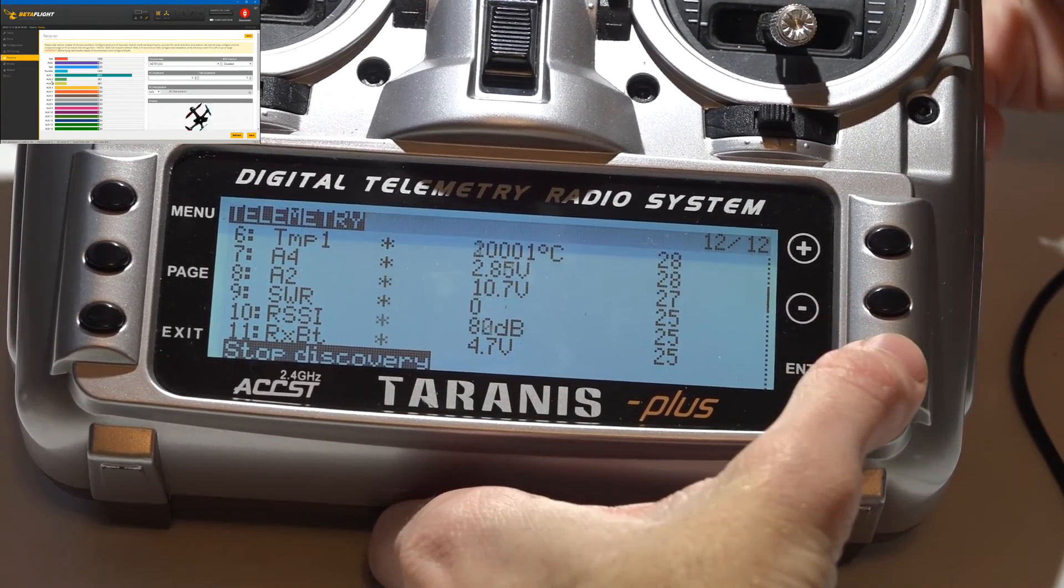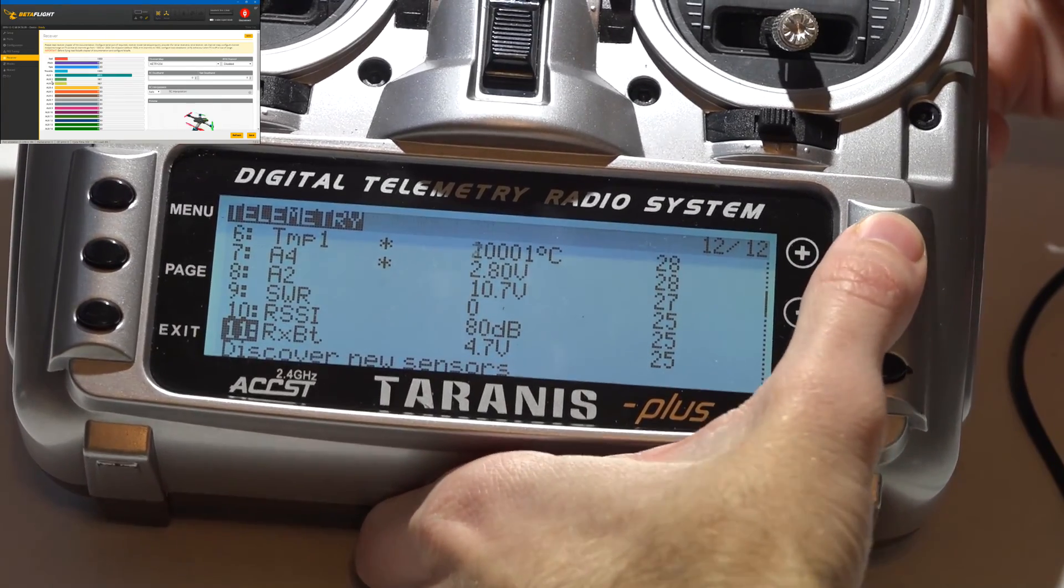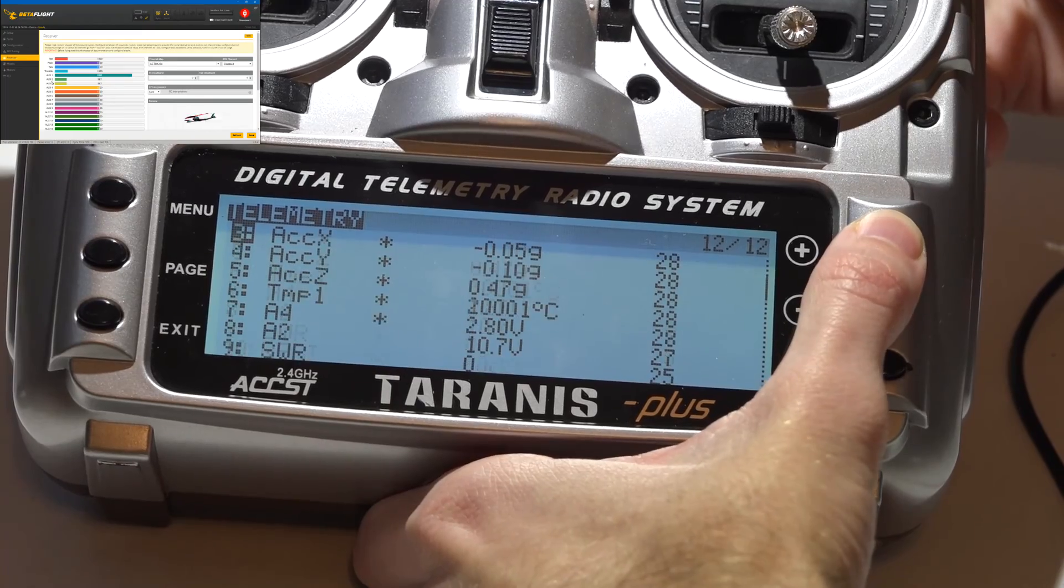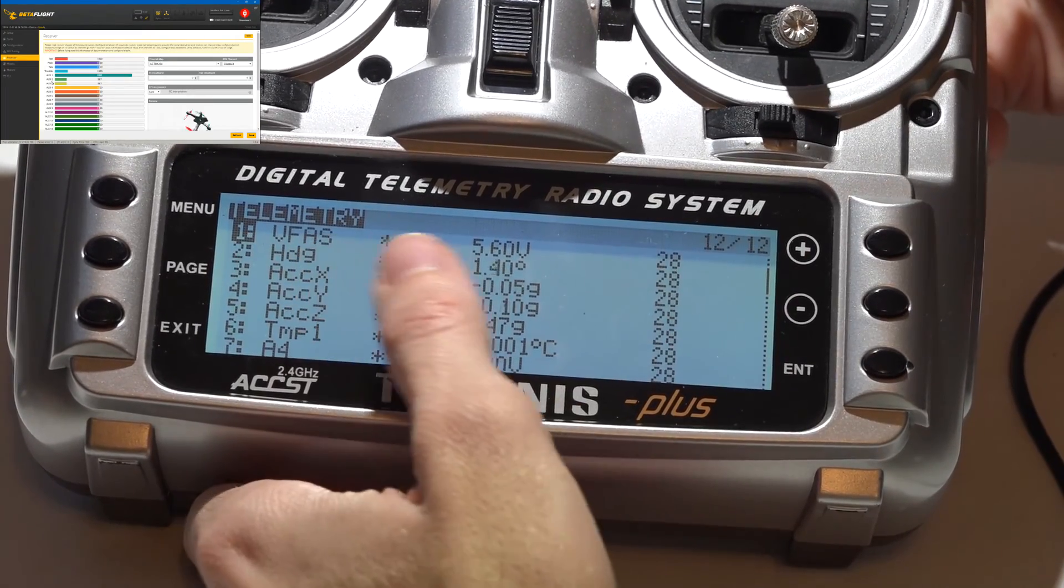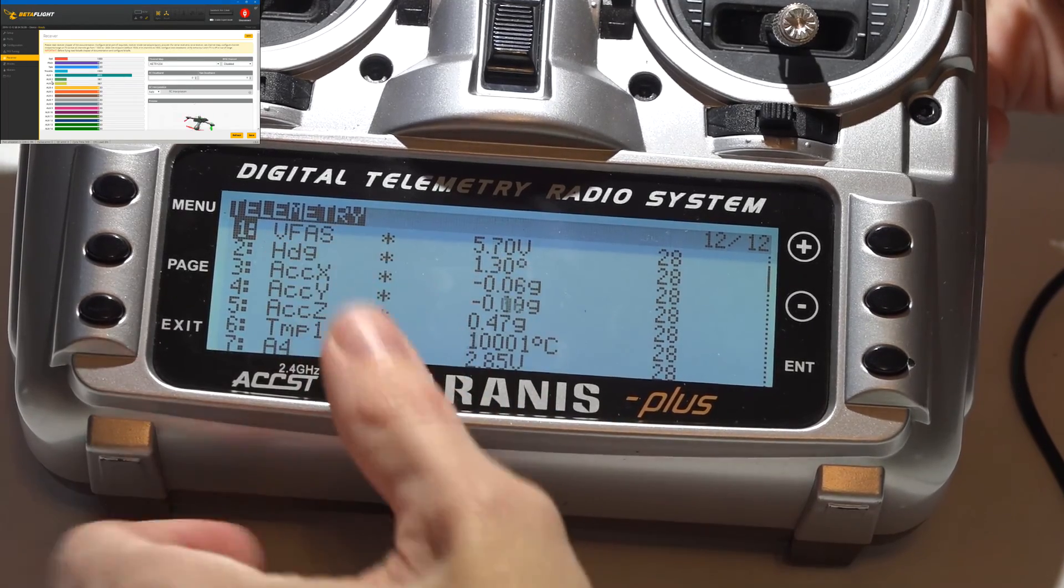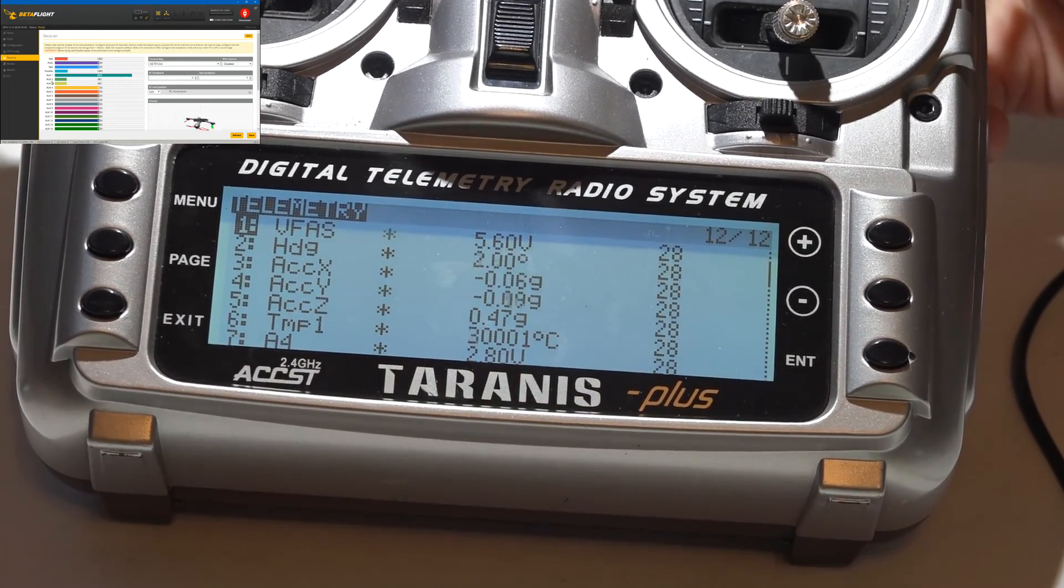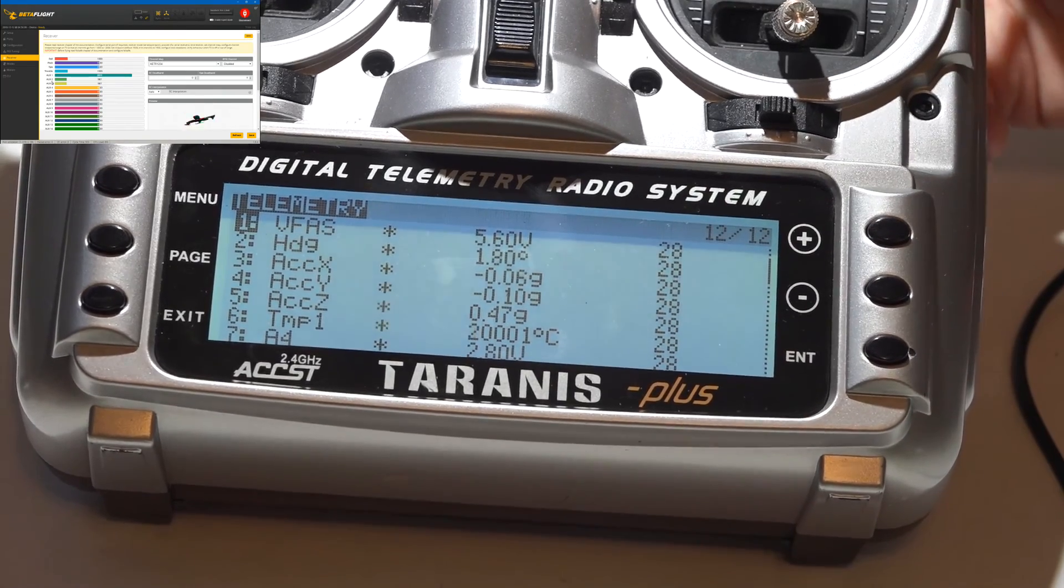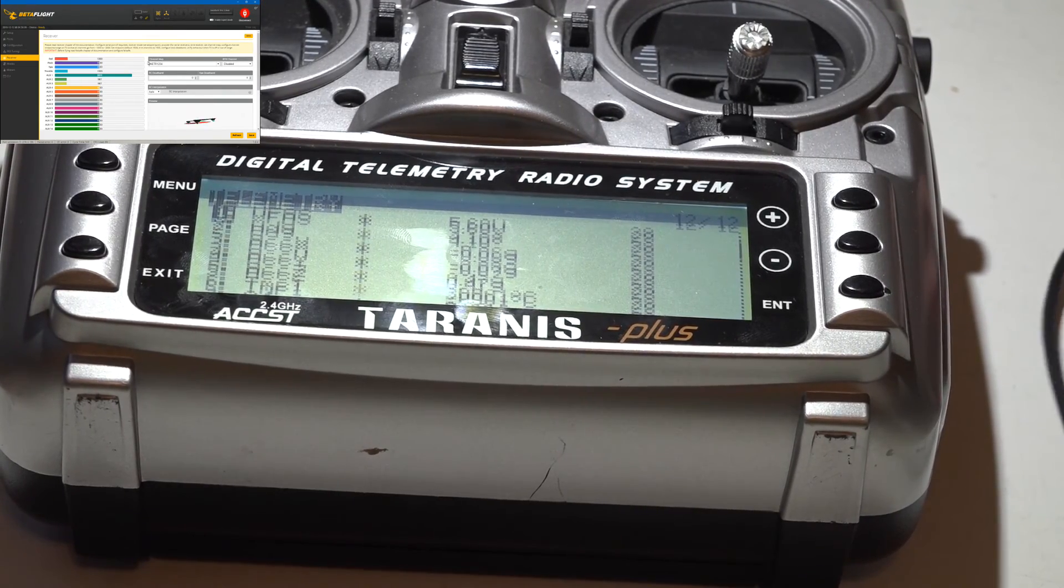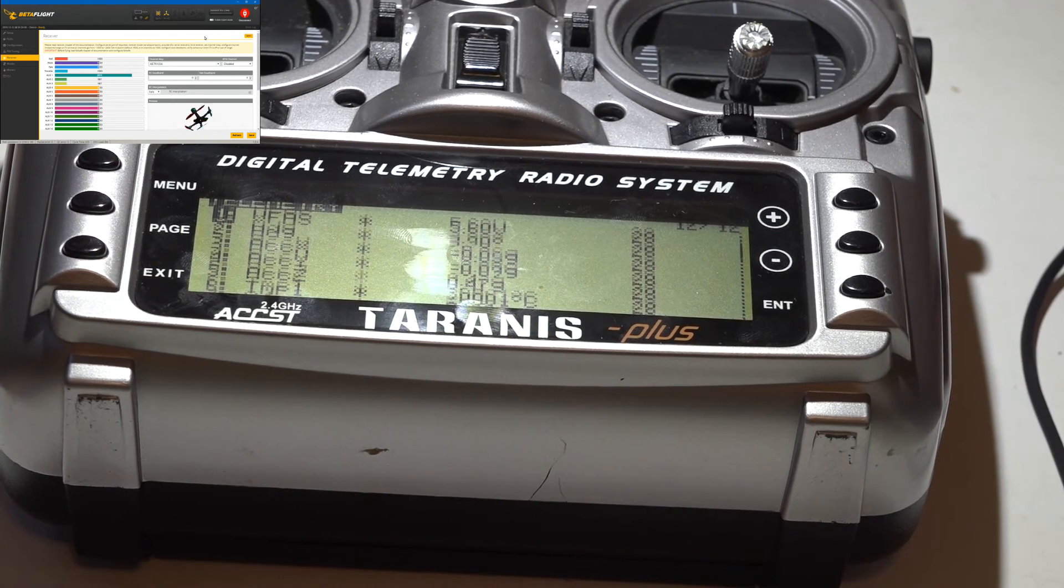Then press it again to stop discovery, and here is all of your telemetry sensors. VFAS is going to be your voltage. It's only showing around 5 volts now because we have a USB cable connected, but once you plug in your LiPo battery it's going to show the full voltage of the battery. That does it guys, so check out those other playlists for other helpful videos and I will see you again soon.